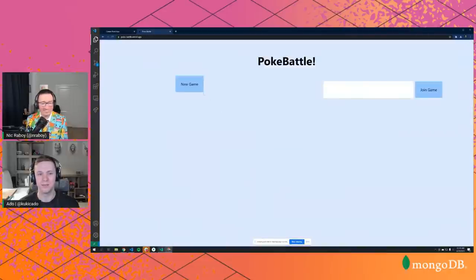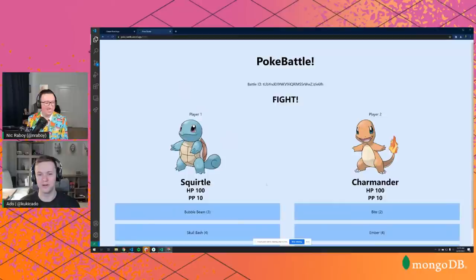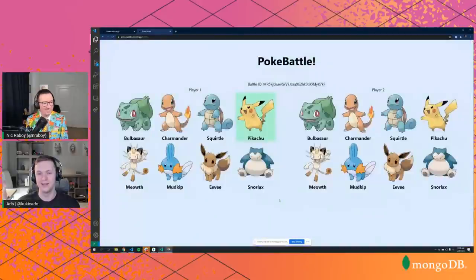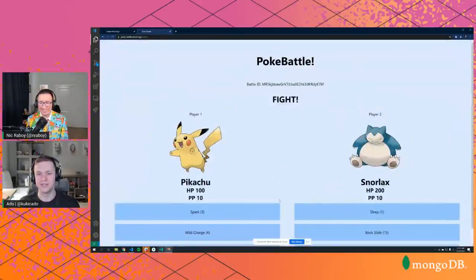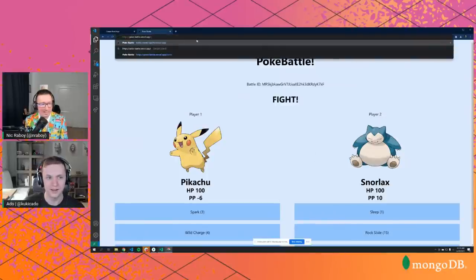It's a real-time app, so as people are joining and using battle IDs they can jump in and play. Whichever Pokémon reduces the other's health to zero wins. We'll have eight Pokémon in the demo — that should be good enough for our build.